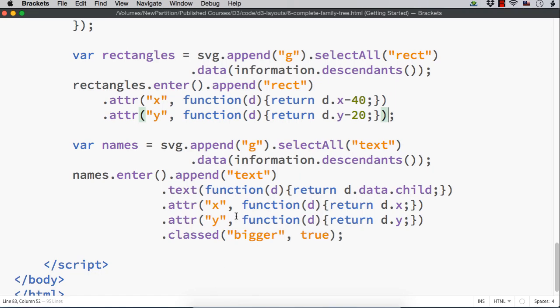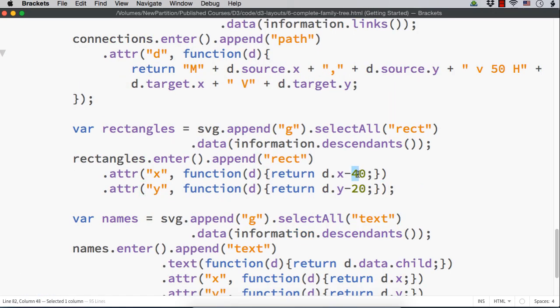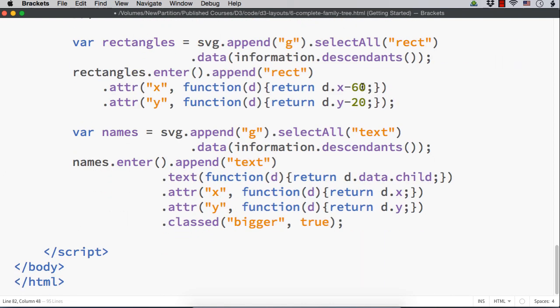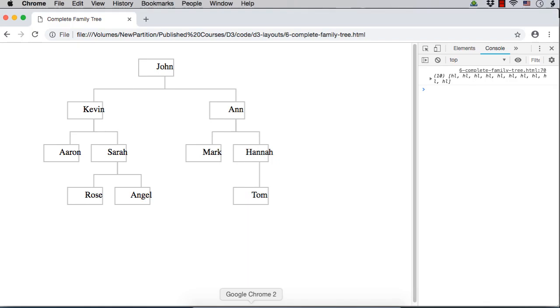How we can do that? Here, for rectangles, let me make this as 60 so that it will move 20 pixels towards the left-hand side. How will this change be seen in the tree? Let me save this and show you.